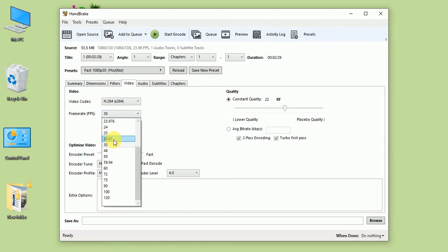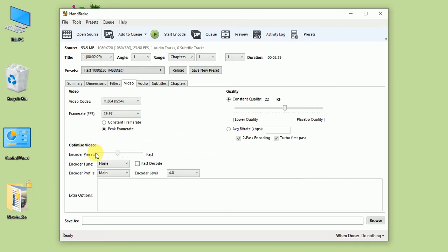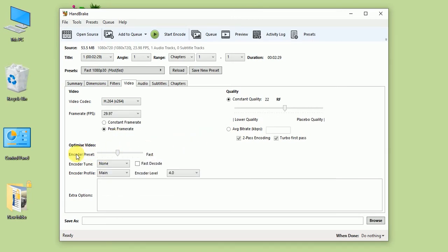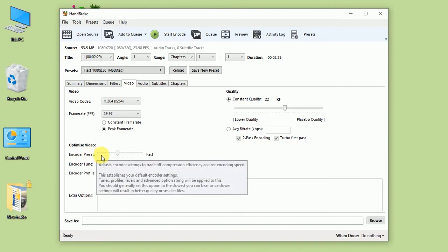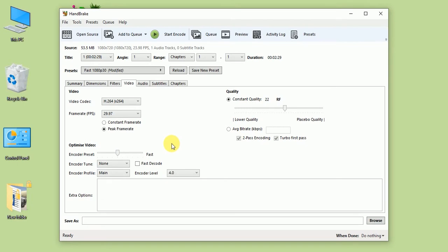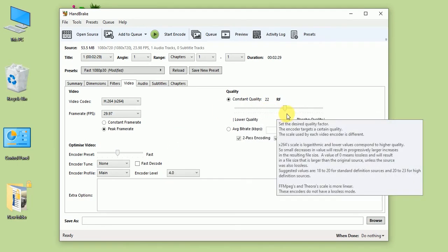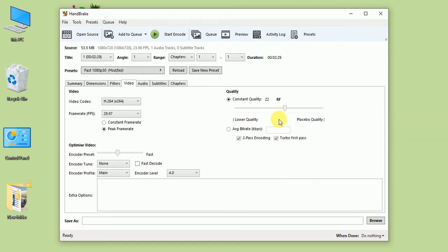From here you can select encode fast or slow - I'm not going to change that. Now from here, all you have to do is adjust the quality. As you can see, there's a lower quality and higher quality setting.